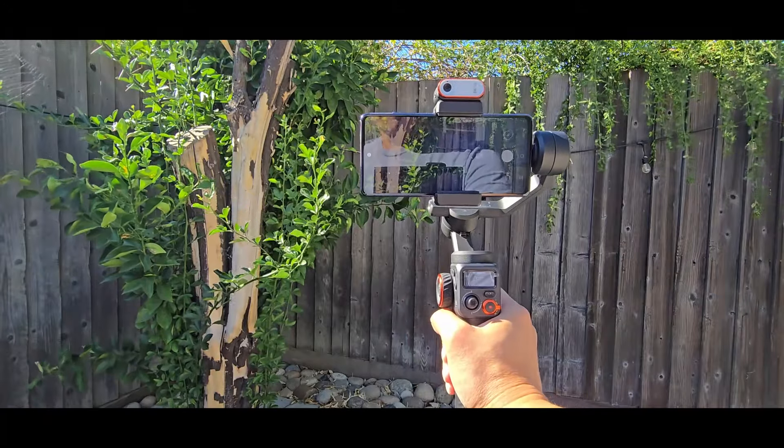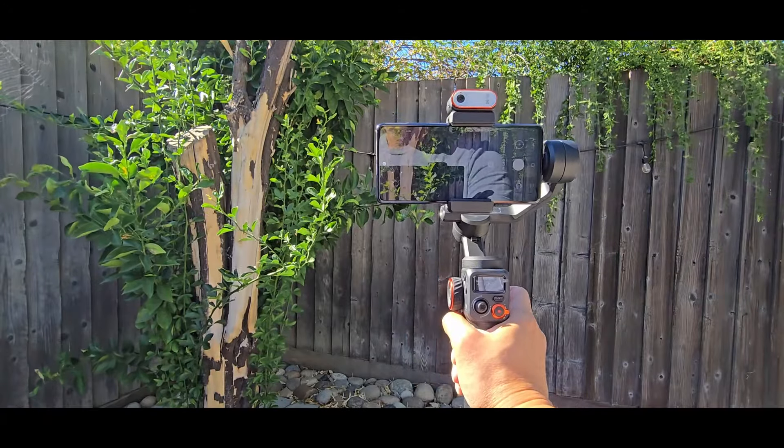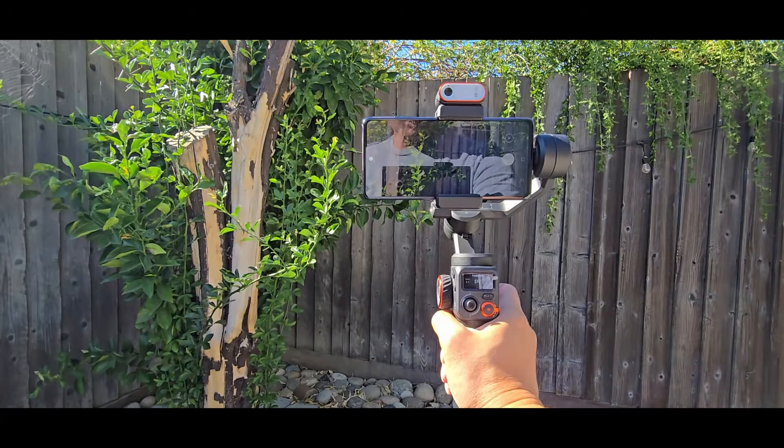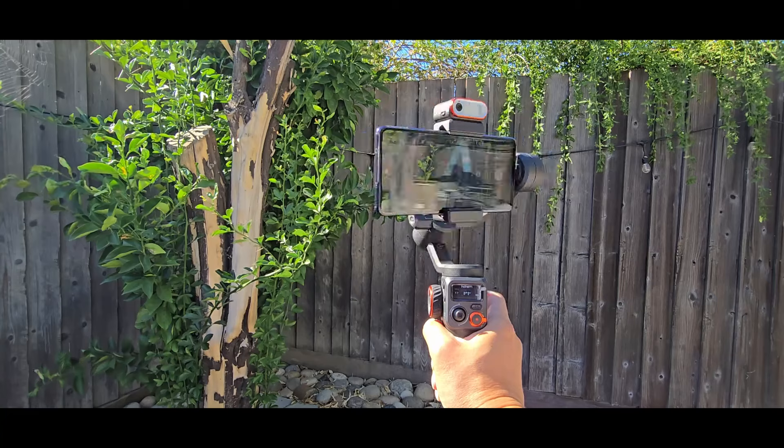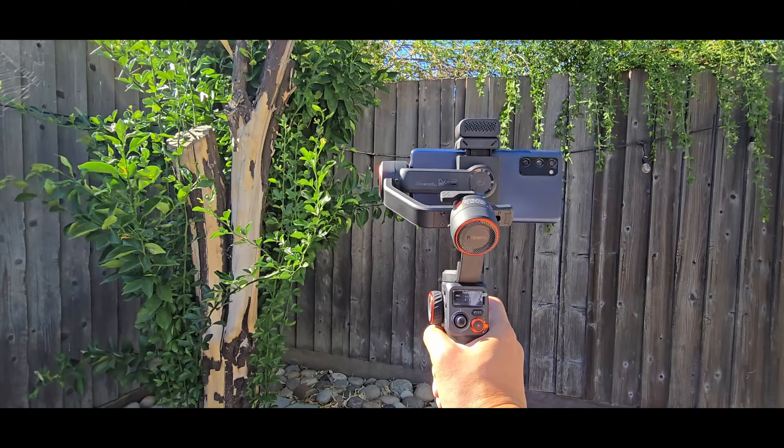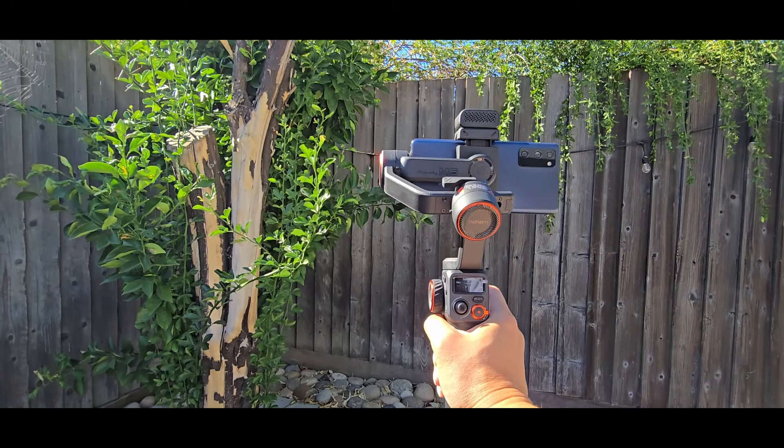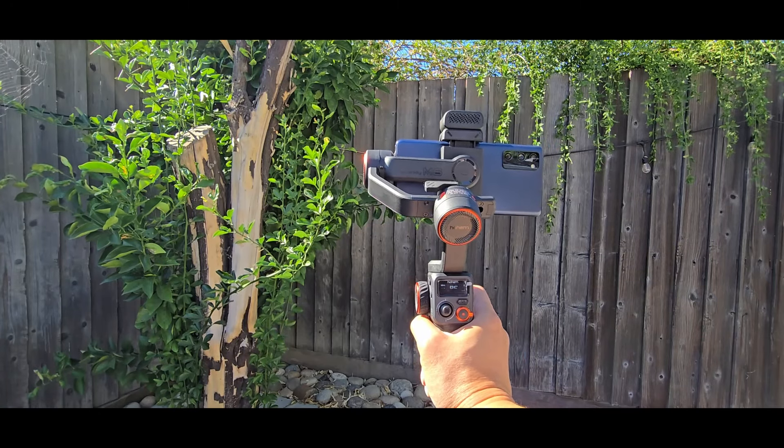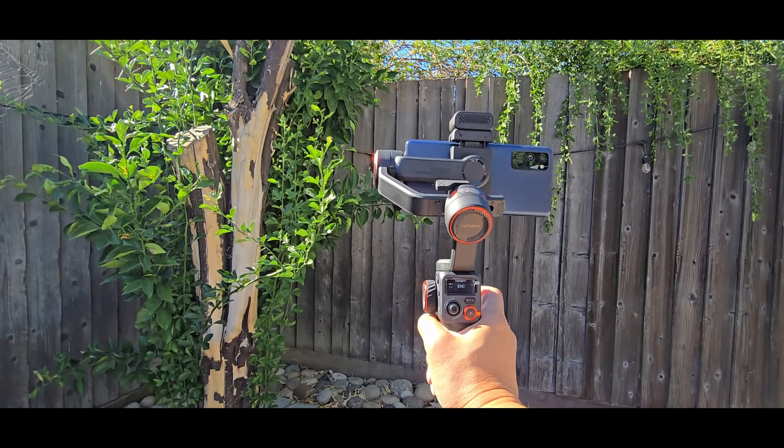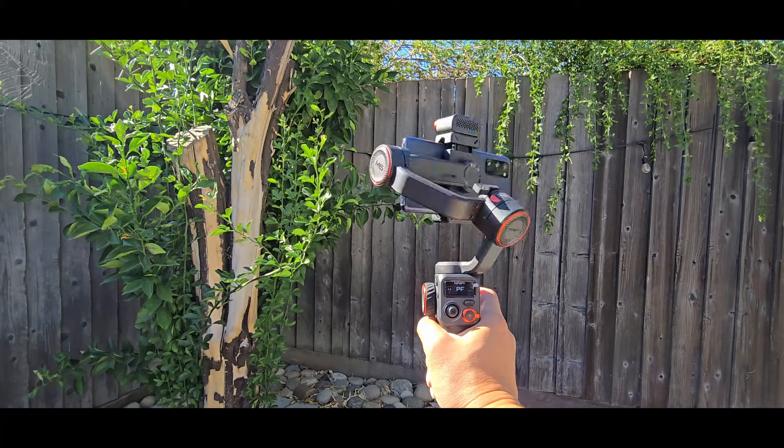To take a selfie, press on the trigger button three times. Just like that. And now you can take a selfie. Three times to go back.